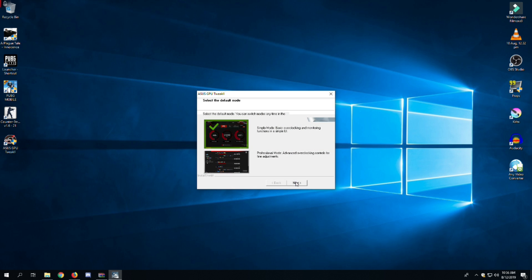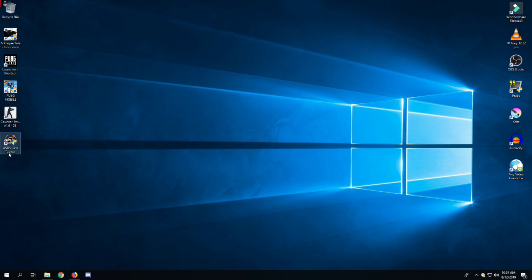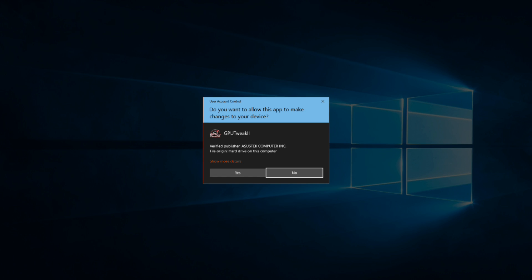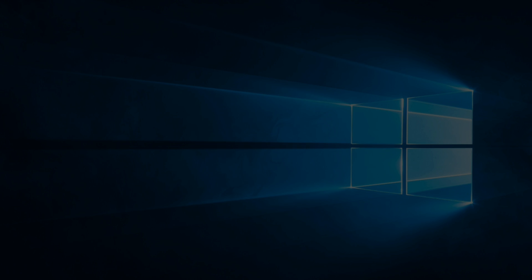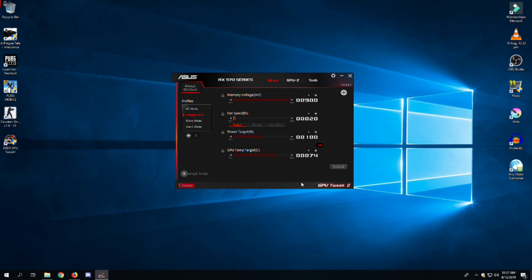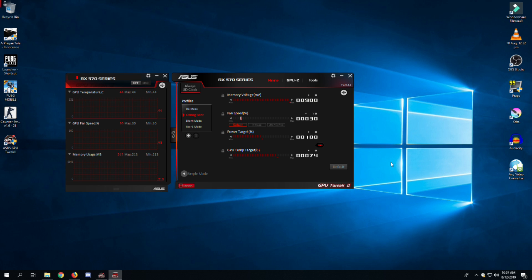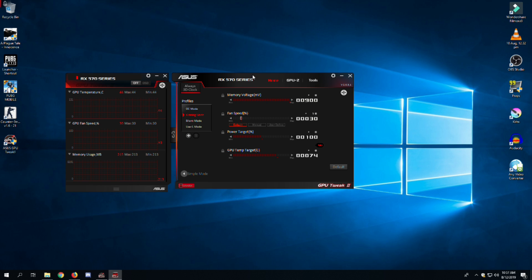Choose any mode you want to run because at the end it will have both. After completing the installation, run GPU Tweak 2. Here you can see at the top it shows you your graphics card model.